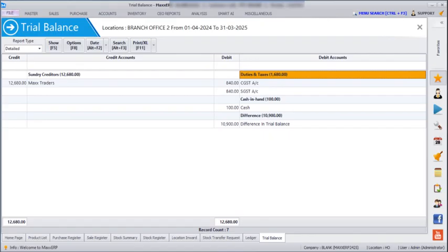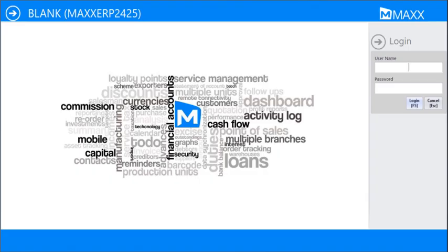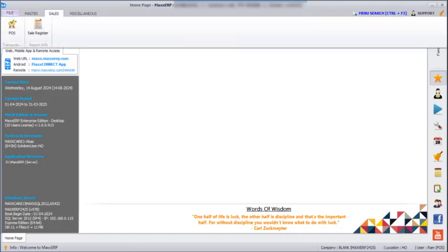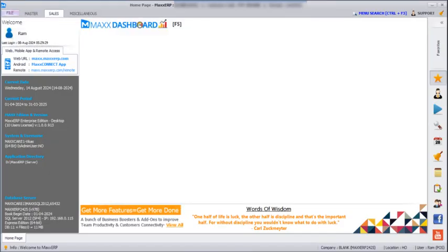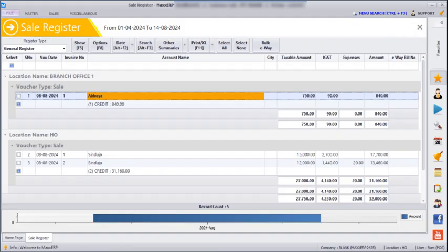Next we are going to see a non-admin user who logs into the Mac CRP software and can access only one or two locations. Going to File, Logout and logging in as that user — whose default location was HO — they can also select branch office 1 and proceed. Going to Sales, Sales Register, and clicking Show, that user can see sales for both branch 1 and HO location, but not branch office 2.